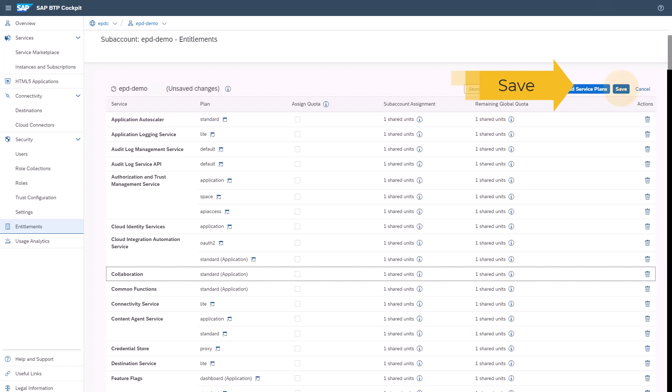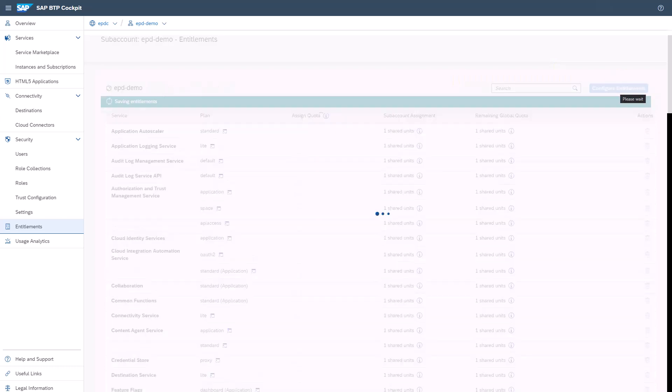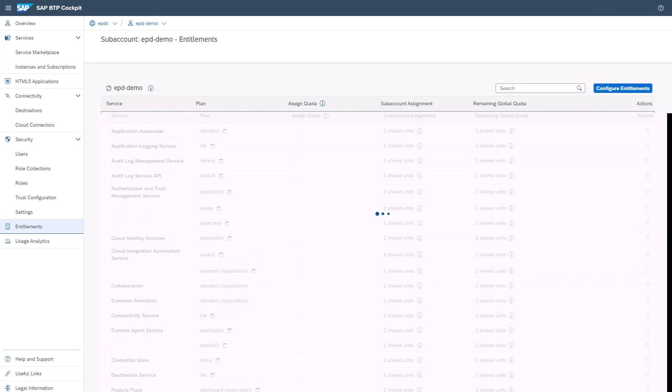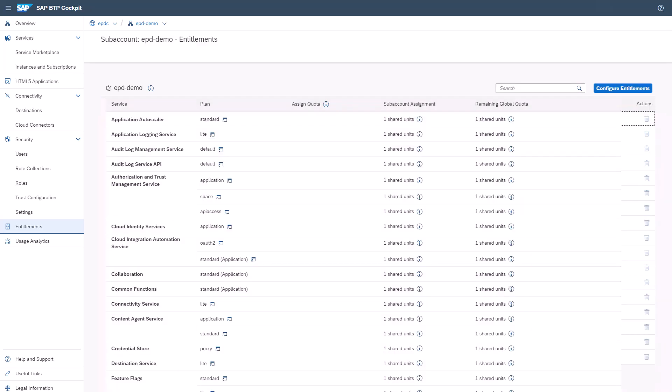In the Entitlements list, choose Save. Now you have the Entitlement added and saved, you can subscribe to the corresponding SaaS application of SAP Enterprise Product Development.